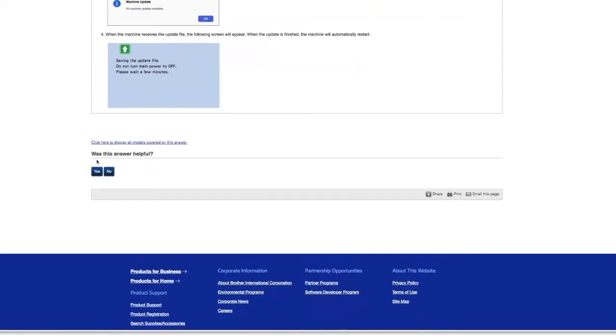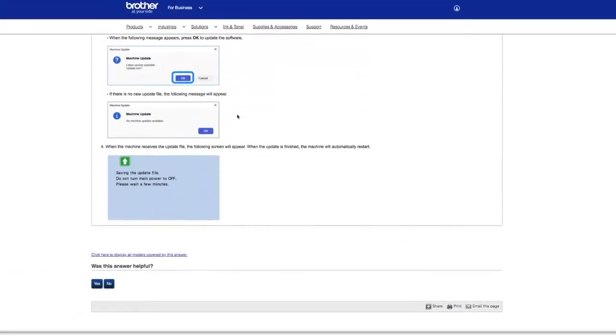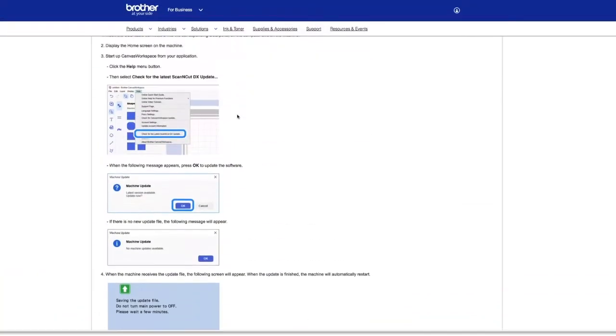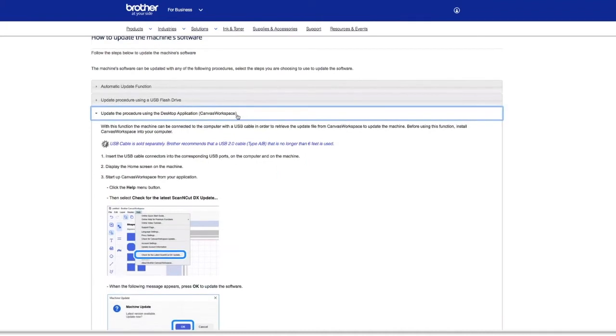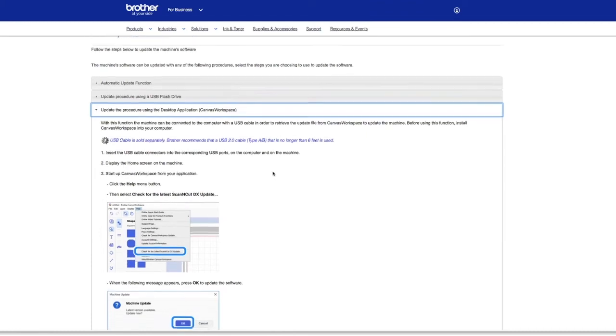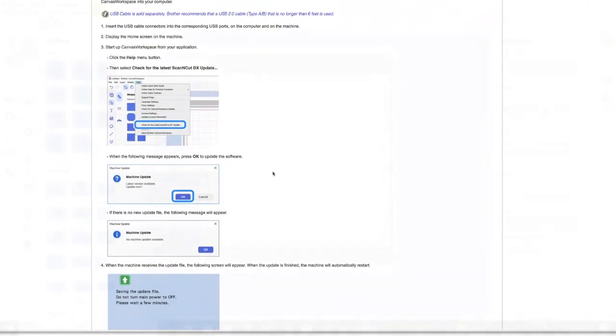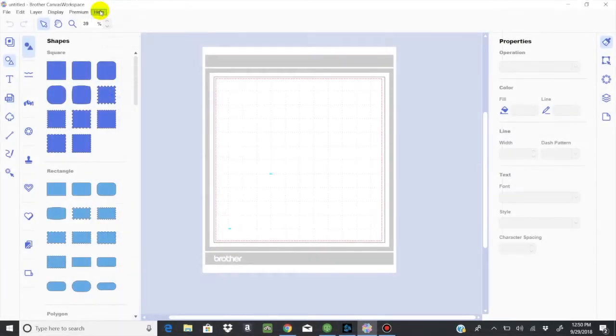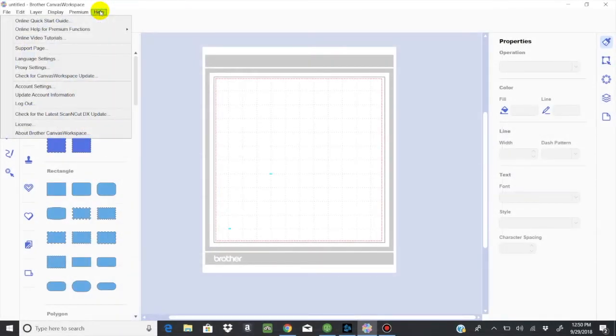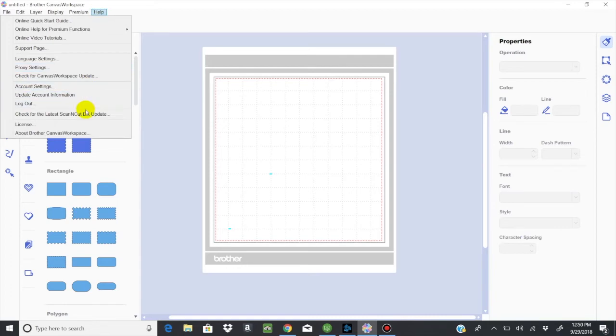Last but not least, the machine can be connected to the computer with a USB cable in order to retrieve the update file from Canvas Workspace to update the machine. So if you already have your computer tethered to your ScanNCut with a USB cable, this is perfect for it. You can see it shows you exactly how from the help menu, you'll choose check for the latest ScanNCut DX update. And then of course, you'll update the machine.